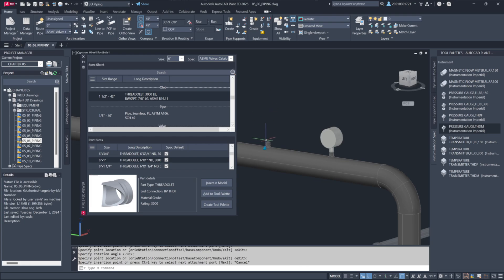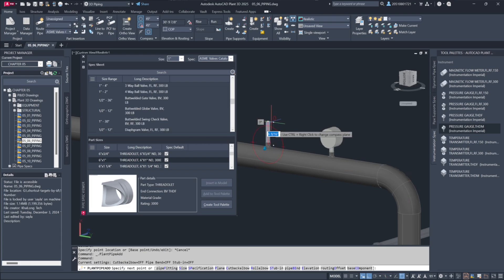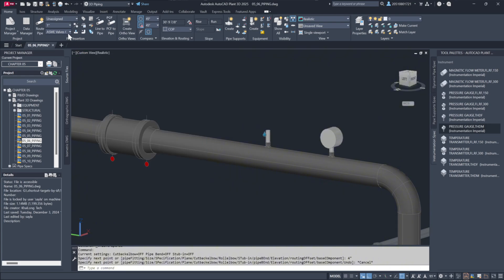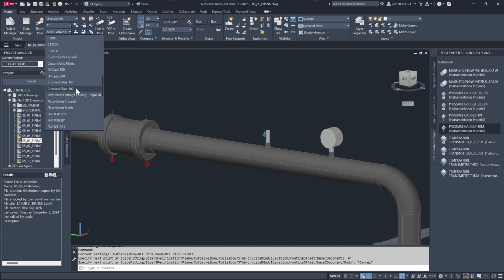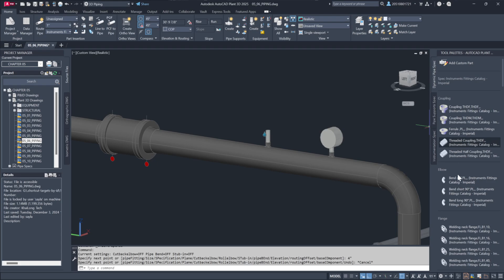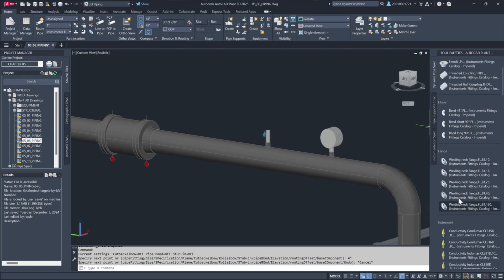I'll run a short section of pipe here, just a 4-inch stub. Next, I'll switch to our piping specs, scroll down to the flange section, and quickly place a welding neck flange at the end of the pipe.